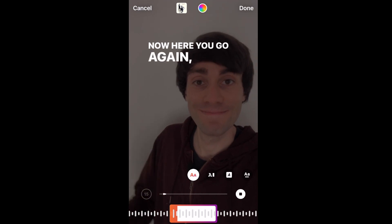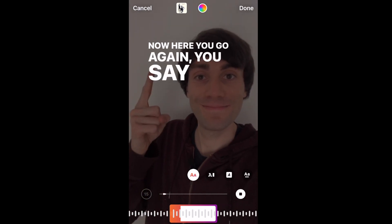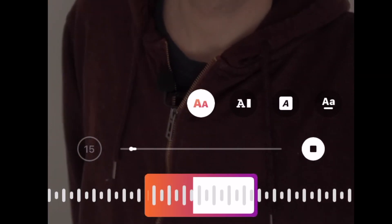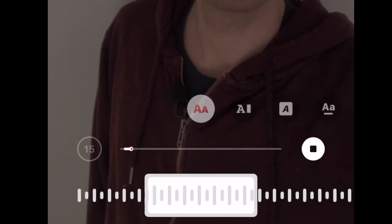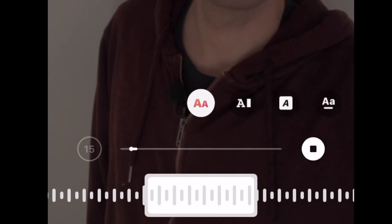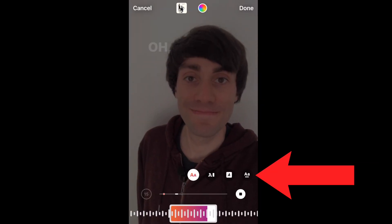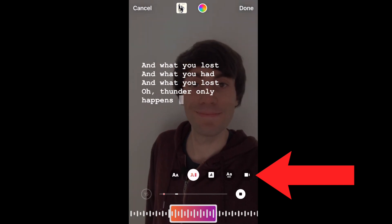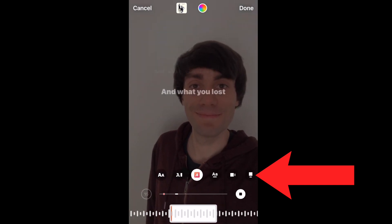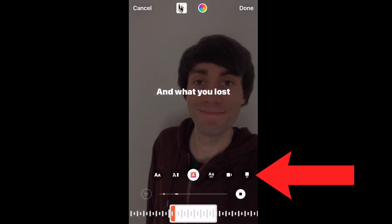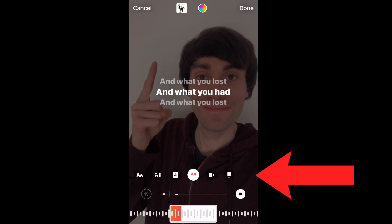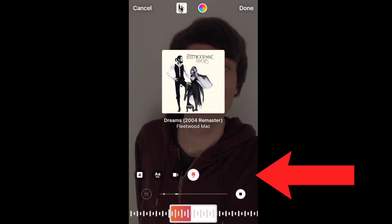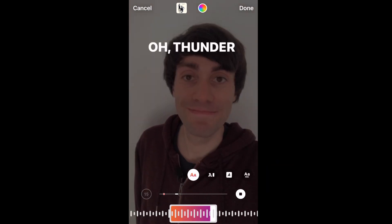By scrolling along the track with the box at the bottom, I can choose which part of the music I want to use over my video. Above that I can select the style of the text by tapping on the different text options — you can see the lyrics change into different styles — or I can just have the album artwork like so.